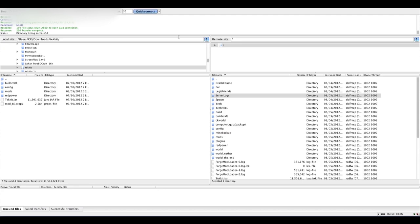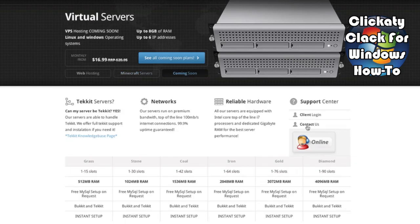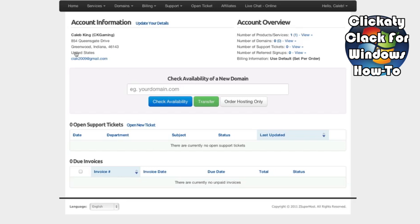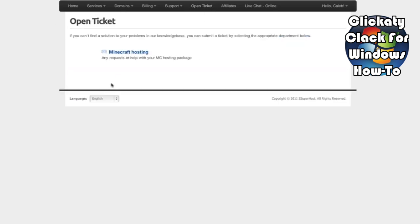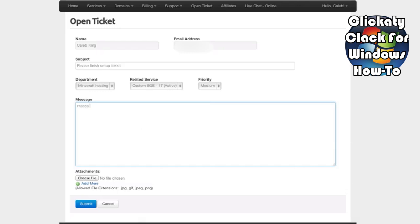After you've copied those files over, you need to send zsuperhost a ticket saying that you have uploaded your files and need it taken care of. Open a new ticket, fill in your information. The subject would be 'Please finish set up TechIt,' then pick your service, your priority, and your message — say 'Please set up TechIt, I have uploaded the files.' Then submit. And that's all there is to it.